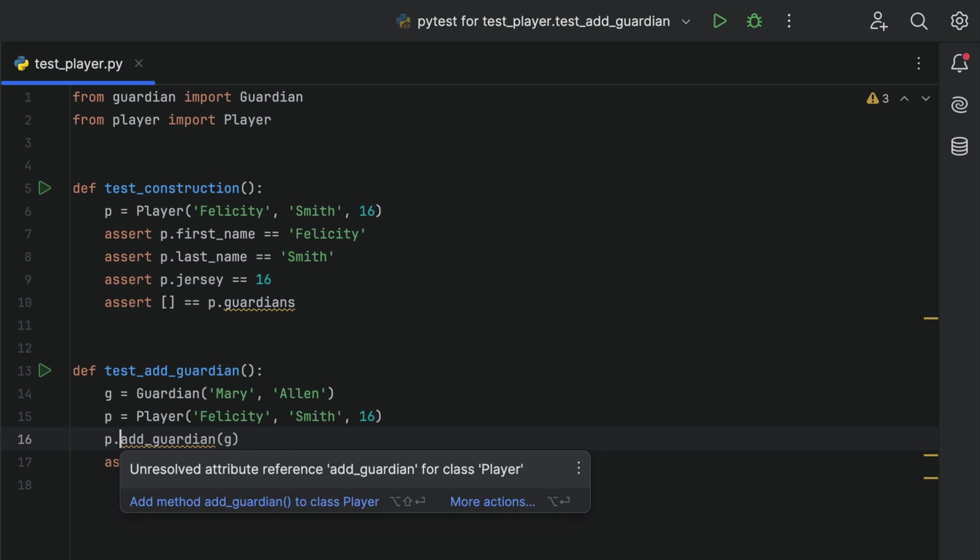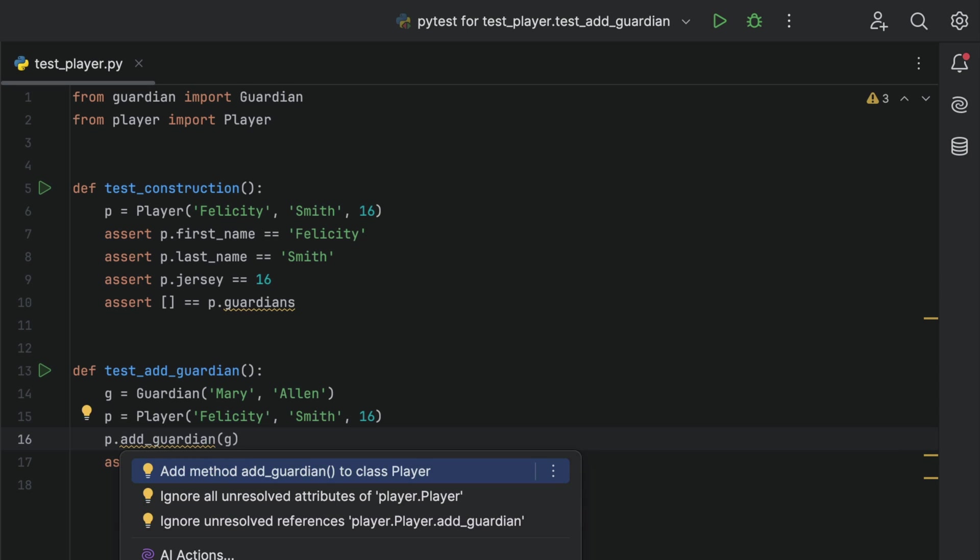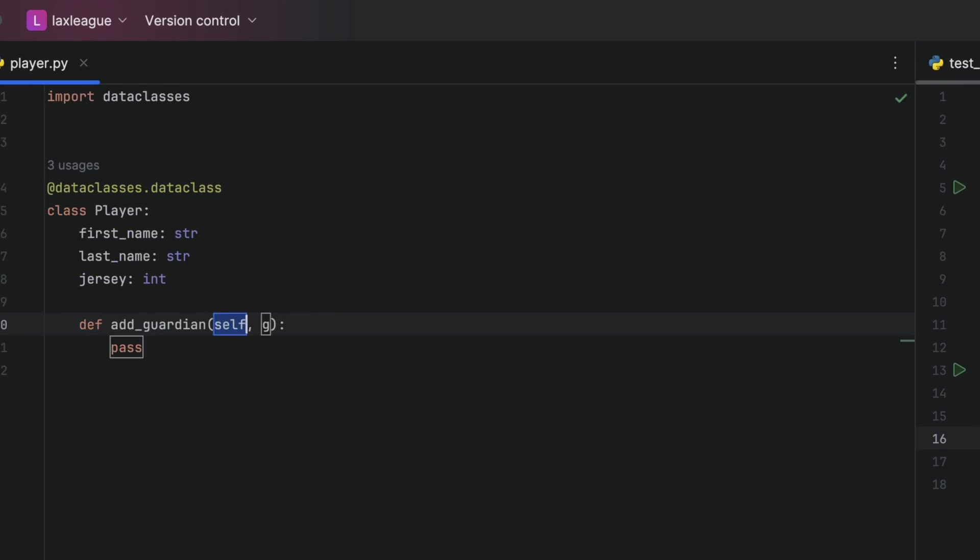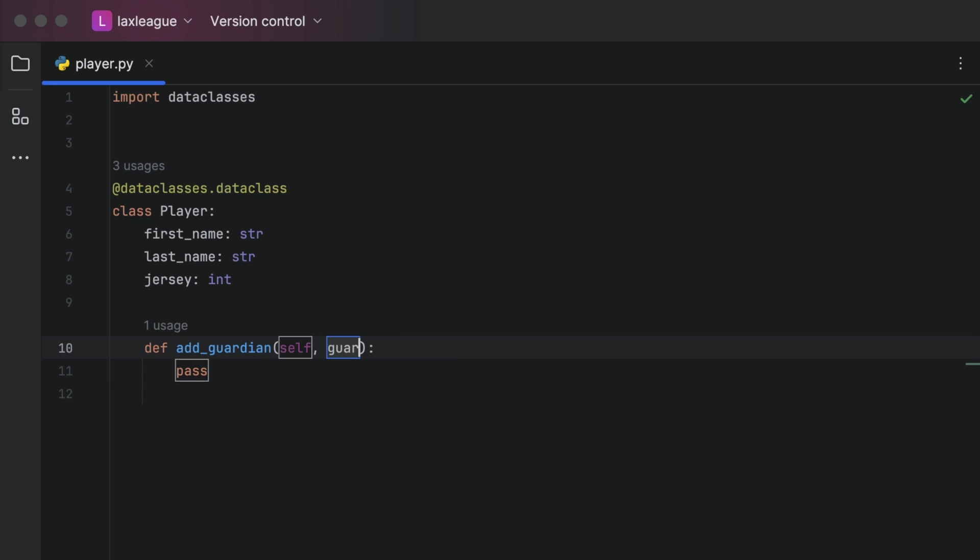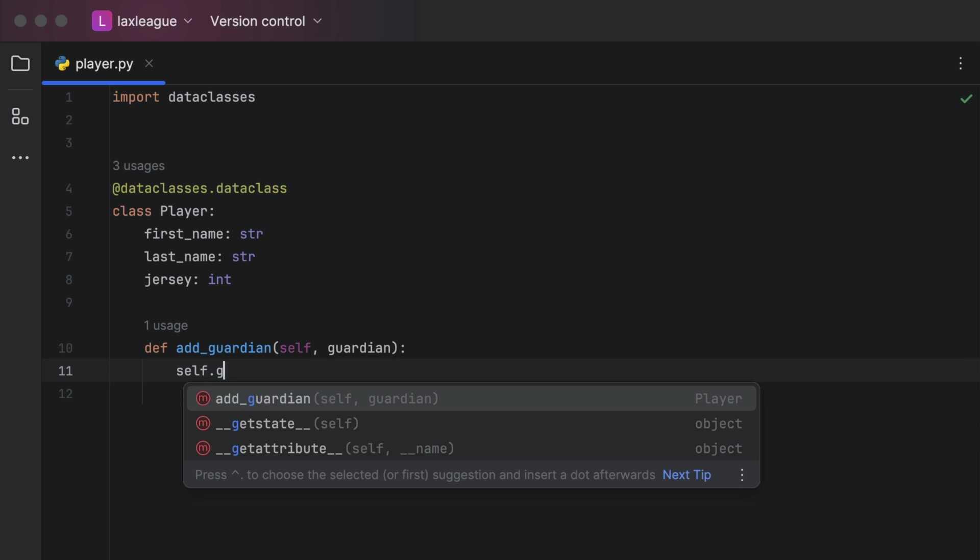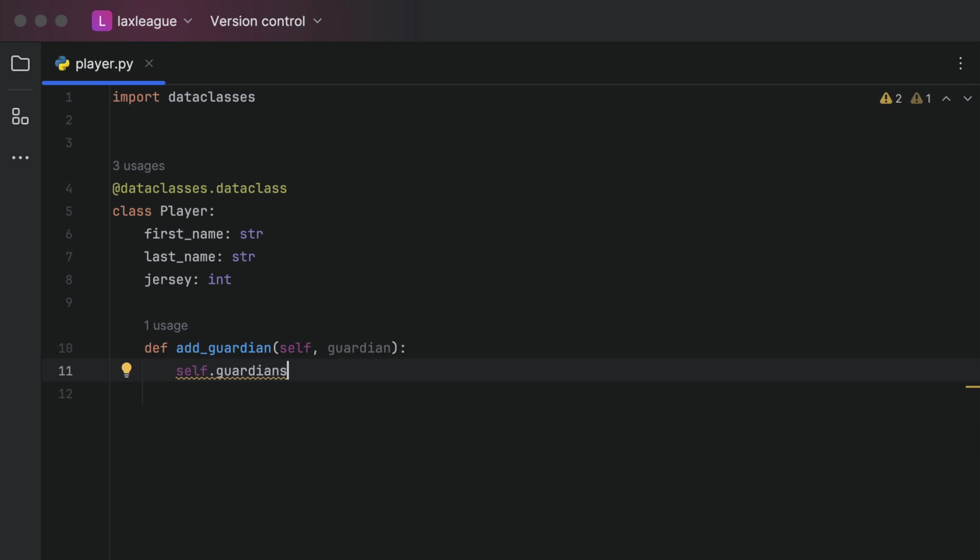We can get PyCharm to do some of the heavy lifting here so we don't have to. Put your cursor over AddGuardian and use Option and Enter or Alt and Enter and select AddMethod AddGuardian to class player. Now we can fill in the blanks. We'll change G to Guardians, press Tab and fill in the method.